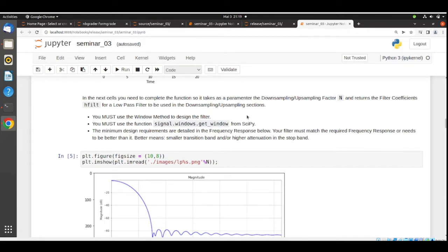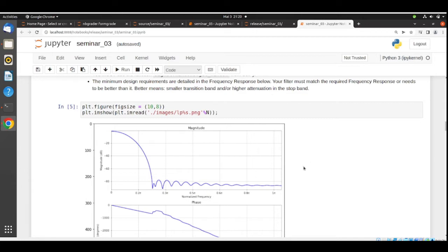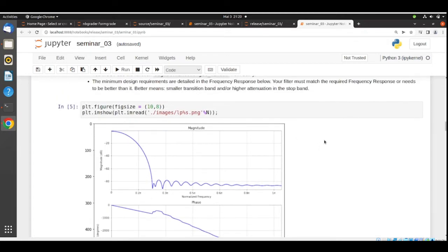The minimum design requirements for this filter are detailed in the frequency response shown. Your filter must match this required frequency response or be better than that. 'Better' means you can design a filter with a smaller transition band and/or higher attenuation in the stop band, but you must respect the stop band frequency. Your transition band cannot be greater than what is specified, and your stop band attenuation must meet the minimum values — approximately minus 80 dB. If your filter does not fulfill these requirements, you will not succeed.